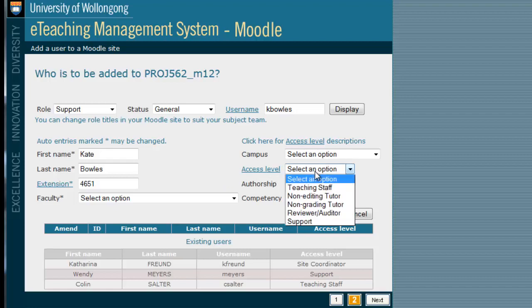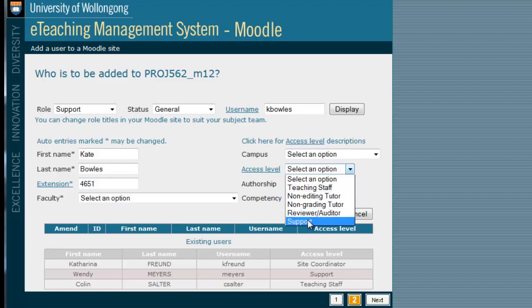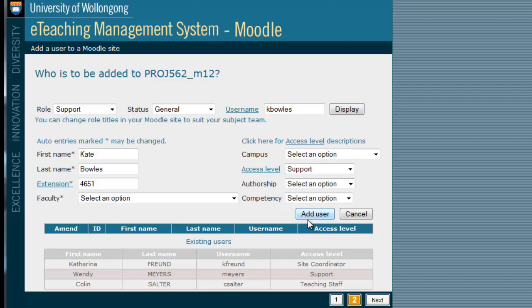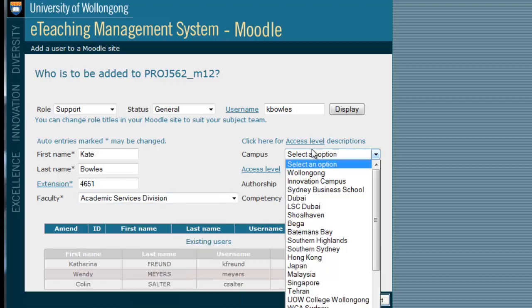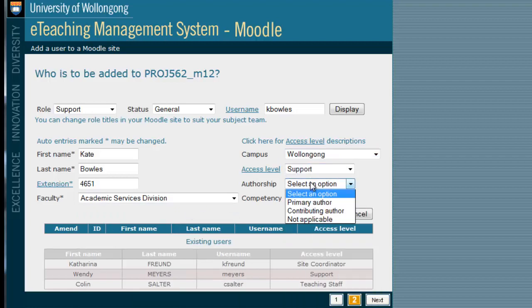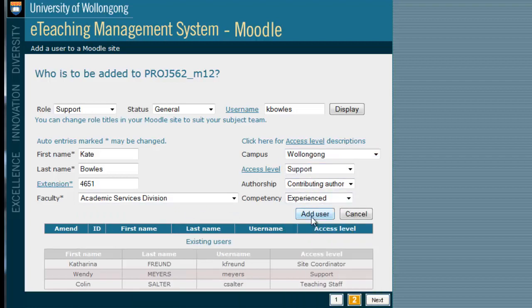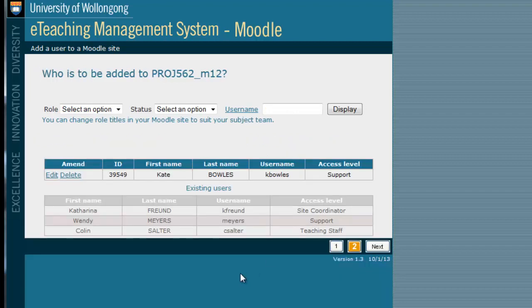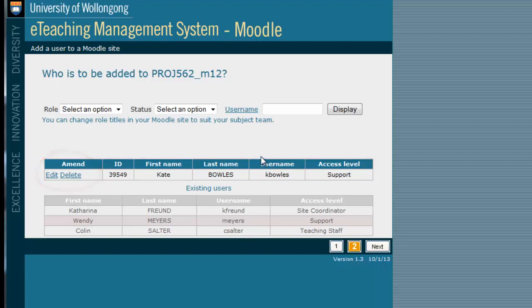There is a detailed explanation of these roles in another video, so check out our YouTube channel. You will then need to add information in each of these fields: select their Faculty, Campus, Authorship Level, and Competency. Then click Add User. You can add additional users using the same process and also edit or delete the nominated users. Once you have added everyone, click Next.